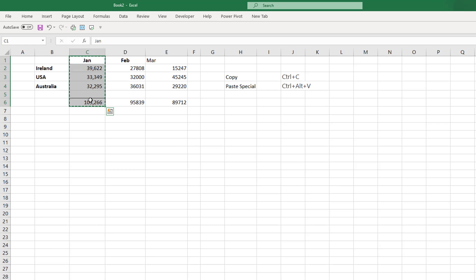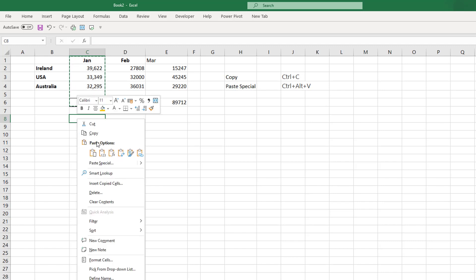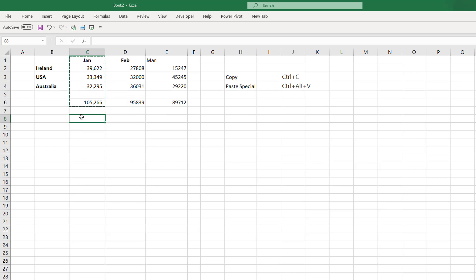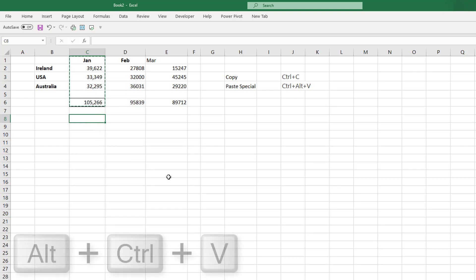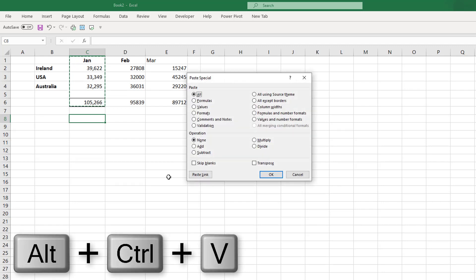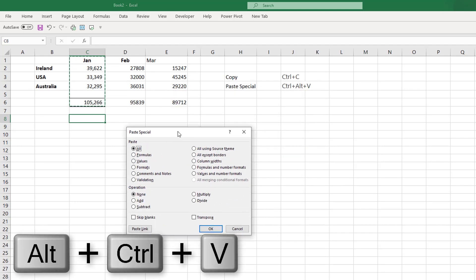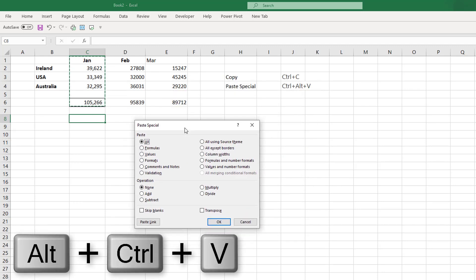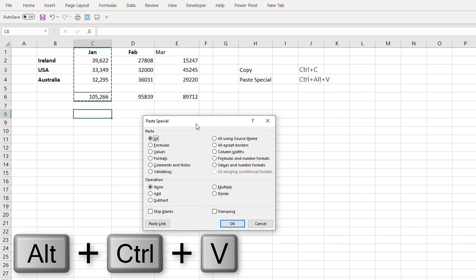Now we said we would look at Paste Special, so we're not going to use the right-click or the paste options from the toolbar. Instead, we're going to use the keyboard shortcut Ctrl, Alt, and V. And Ctrl+Alt+V will bring up our Paste Special dialog box.